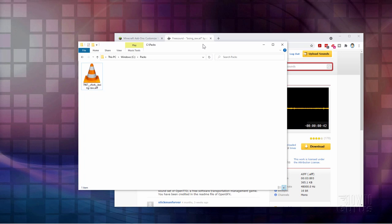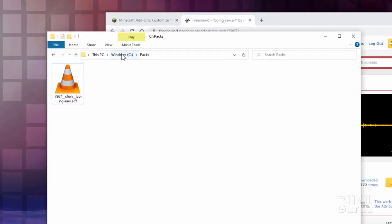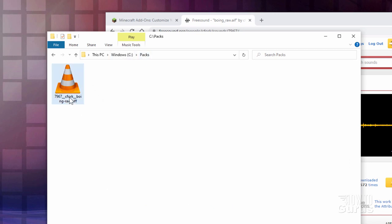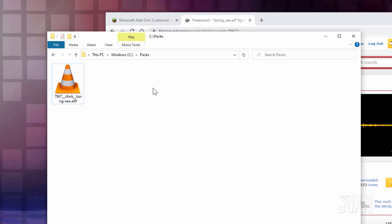Here we are on the desktop, and the first thing you need to do is to make a place to build your pack in. I just made a folder here on my C drive. I called it packs, and here's the sound file I found they'll be using. It's kind of a boing kind of a sound file for that.